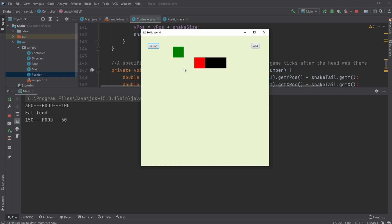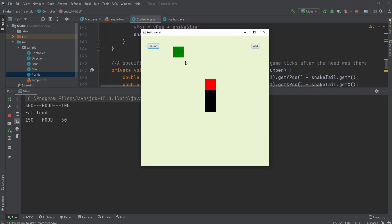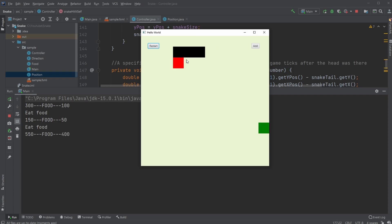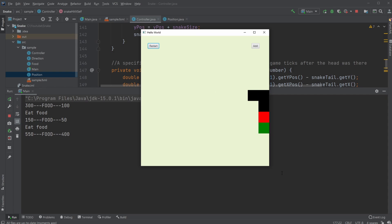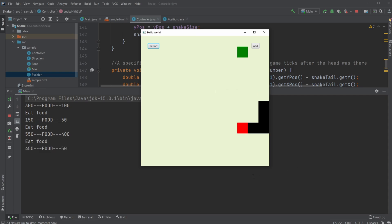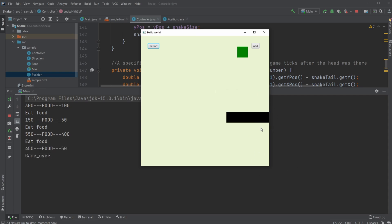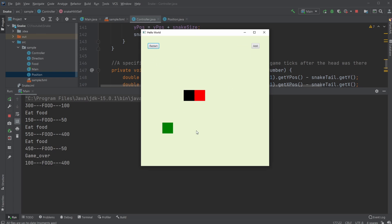Whenever I eat some food it will spawn at a different place and I will increase my tail length by one. I am able to lose the game by hitting the edge of the screen like that. I can then restart.